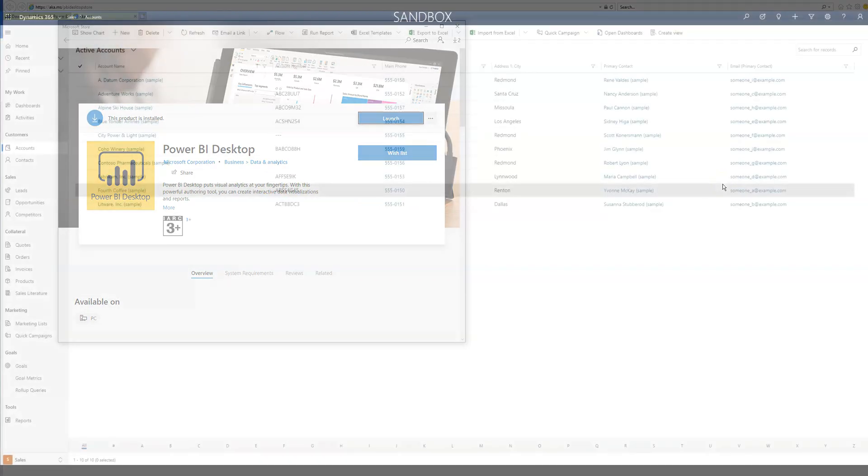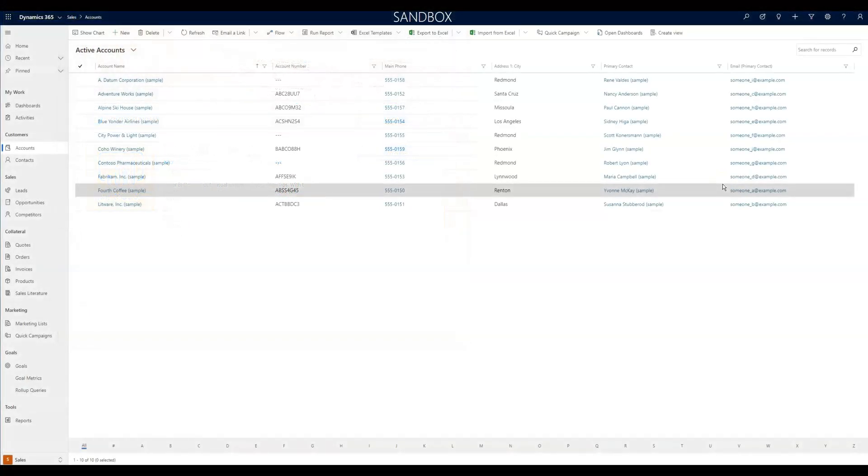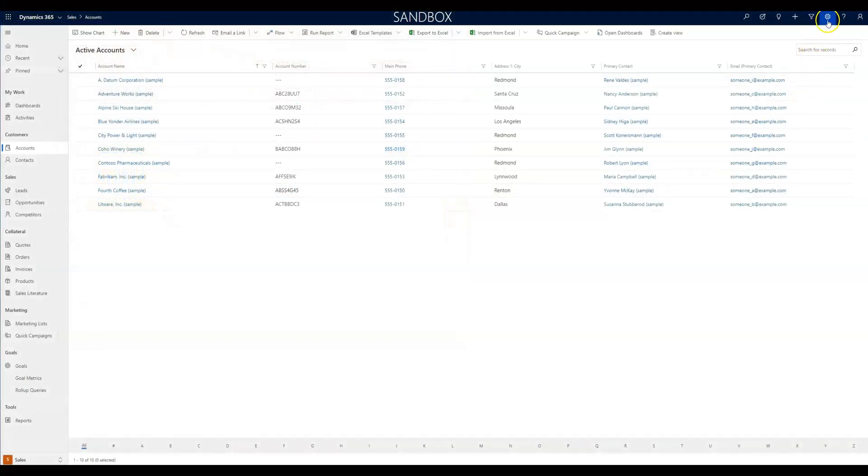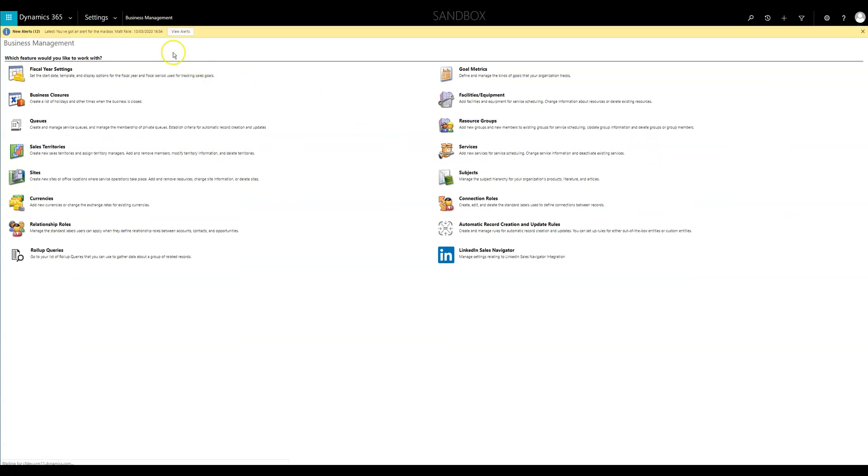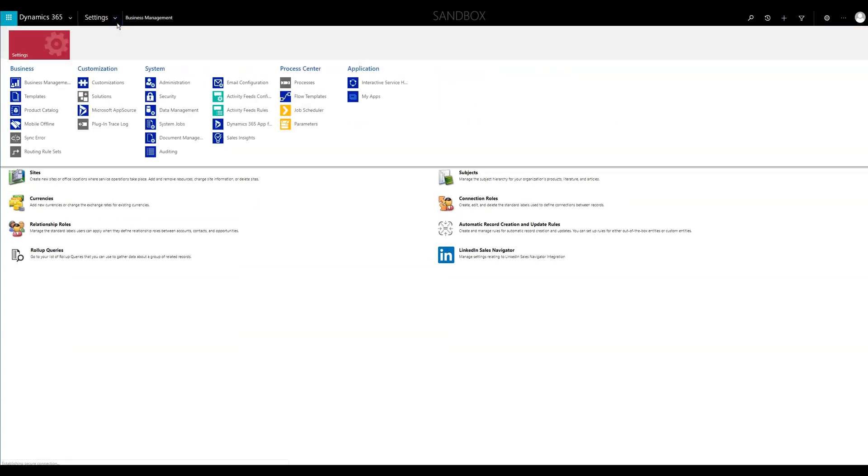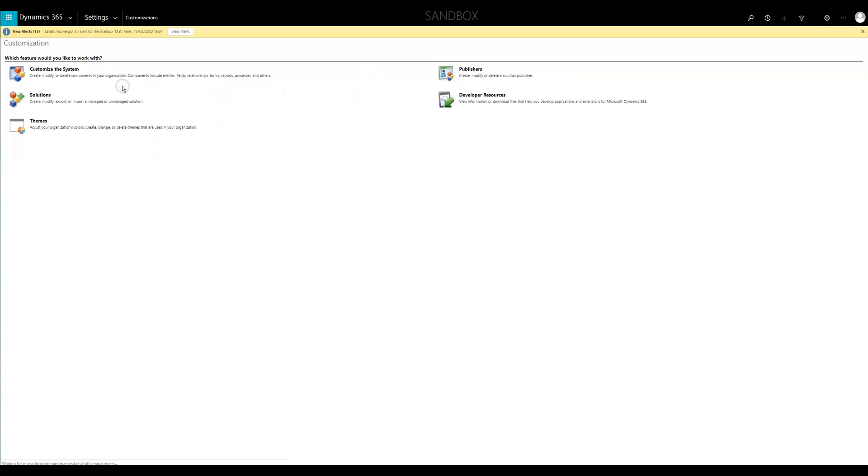Before we begin using Power BI, we need to head over to Dynamics 365. Click on the cog in the top right corner and then click on advanced settings. Now using the settings drop down, select customizations.